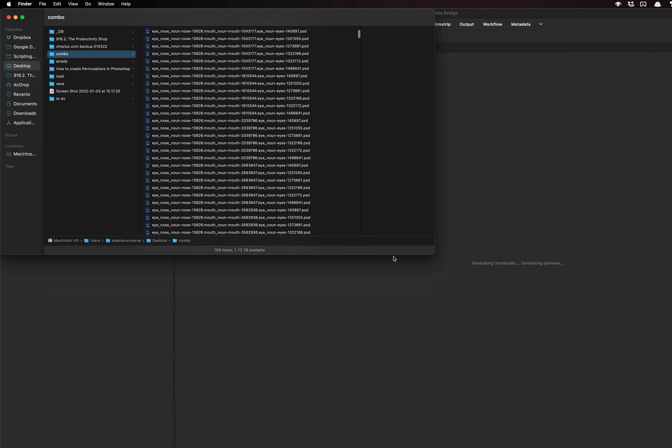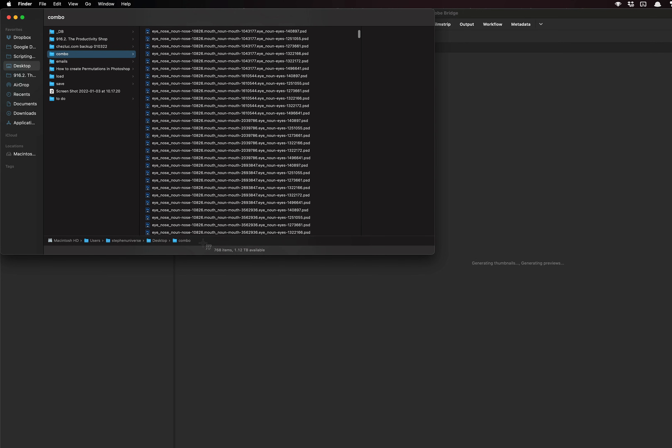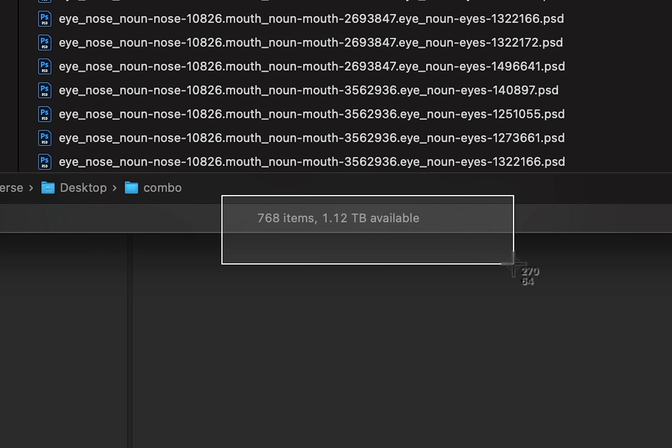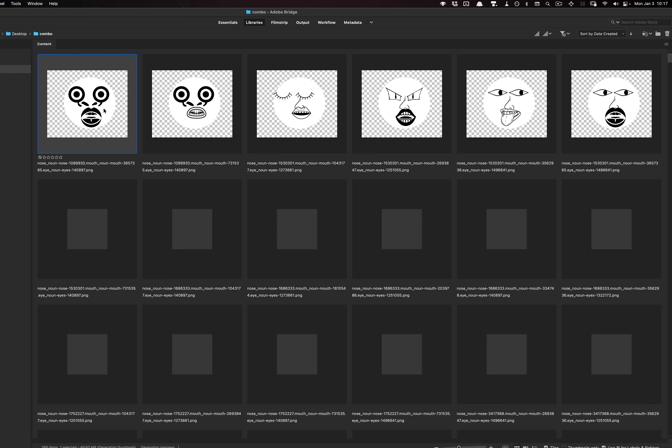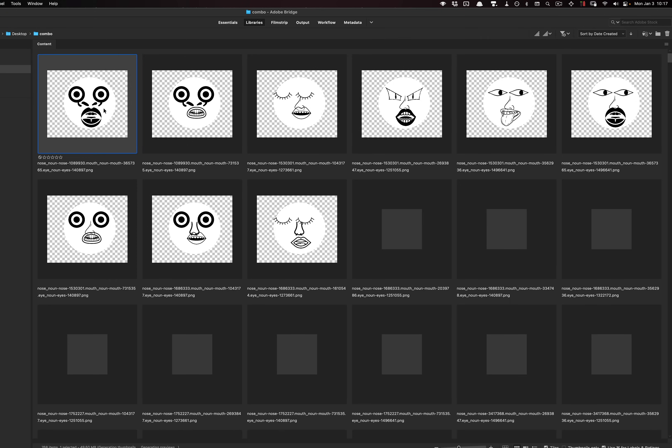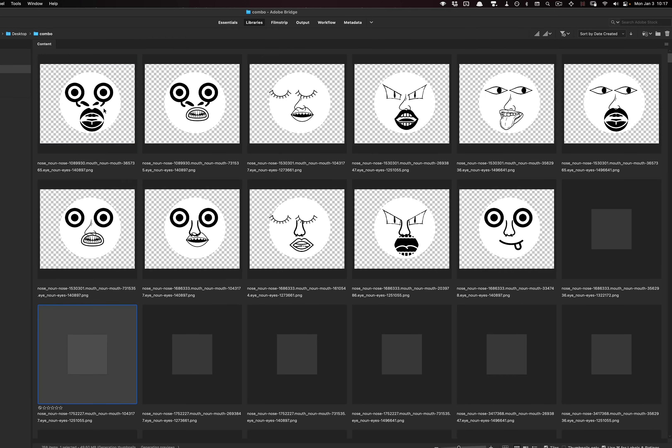This is the script running, and it's pretty cool because it's maintaining the original layer name. I'm going to let it run and loop back whenever it's finished. And we're back — it finished and it has 768 items in the folder. I'm opening it up in Bridge, and you can see all of the combinations.